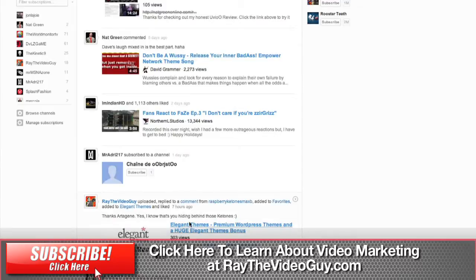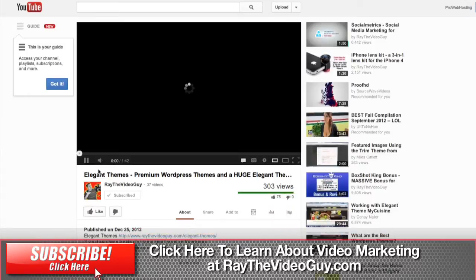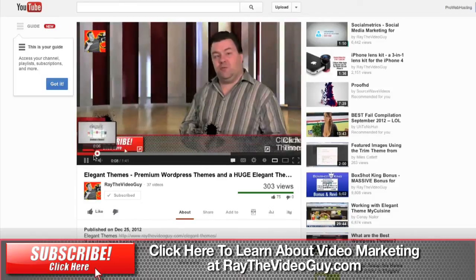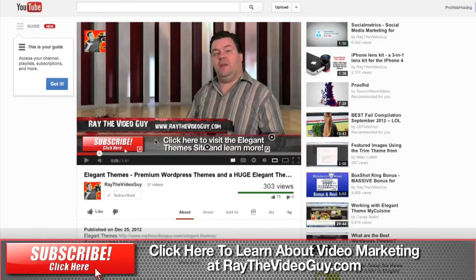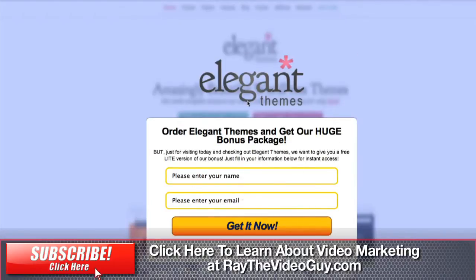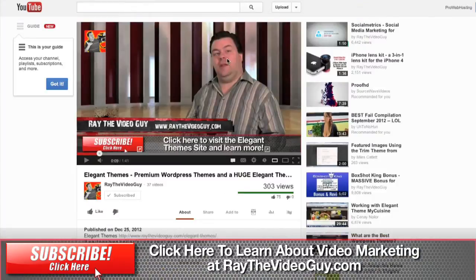If we take a look at one of my videos here as an example, you'll see that right here it says 'click here to visit the Elegant Themes site and learn more.' If you actually click on this in the video, it takes you to my page for the Elegant Themes bonus that we have — directly through the YouTube video right from an annotation. The button here is something that was made in the video itself before it was uploaded, and then the annotation was just added on top of that.